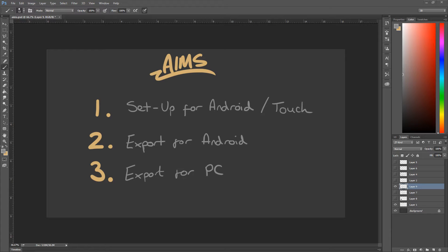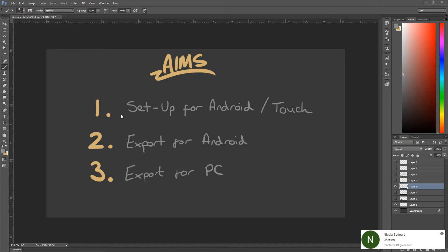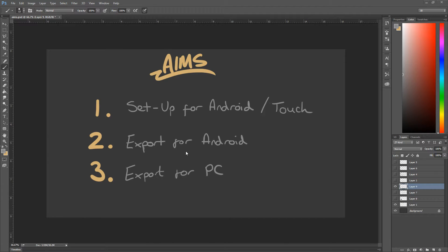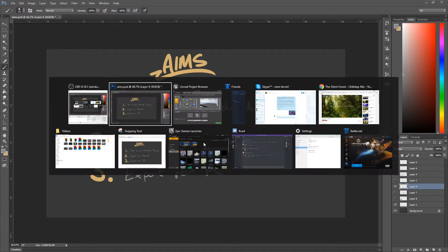Hello, I'm Ren and today we're going to be going over how to set up a project for Android touch, how to export for Android and then export for PC. We're just going to look over a couple of those things and get people started on that.